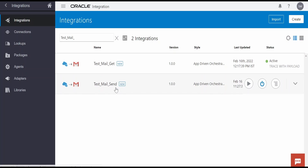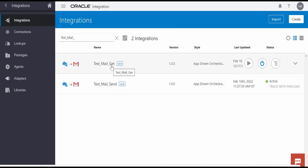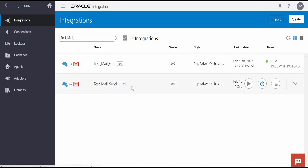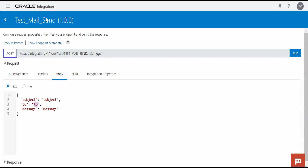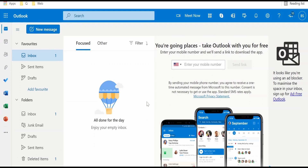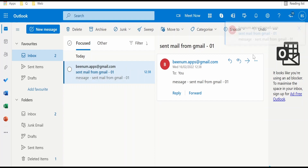I have already created those two integrations — one to send a message and another to get messages. First I will test the send integration. I am on the testing page for the send mail integration. I want to send an email to my Outlook account, so I am providing the subject 'Send mail from Gmail' and copying the same as the message body. Clicking the test button, then going to Outlook to verify — I have received the email. As you can see, I am getting the subject 'Sent mail from Gmail' and the message, and it shows the mail came from my Gmail account.